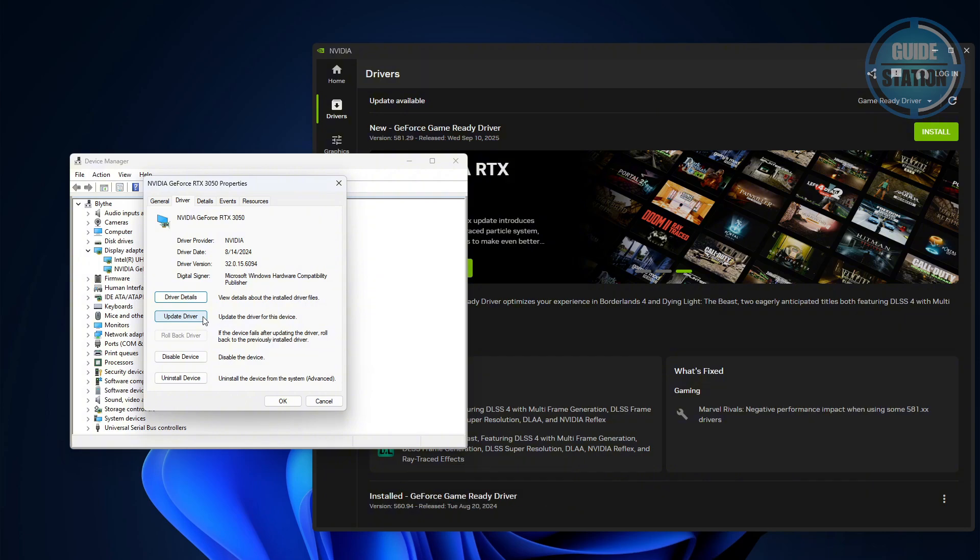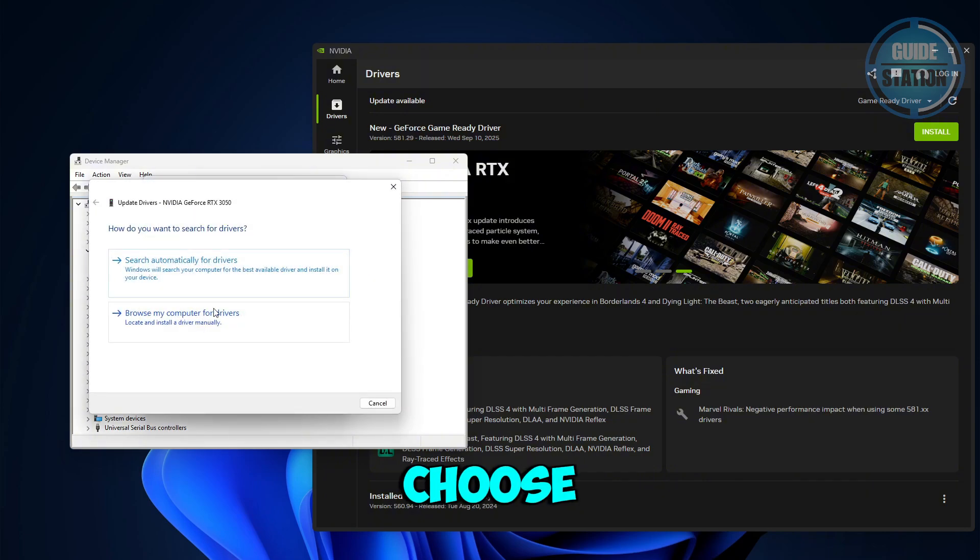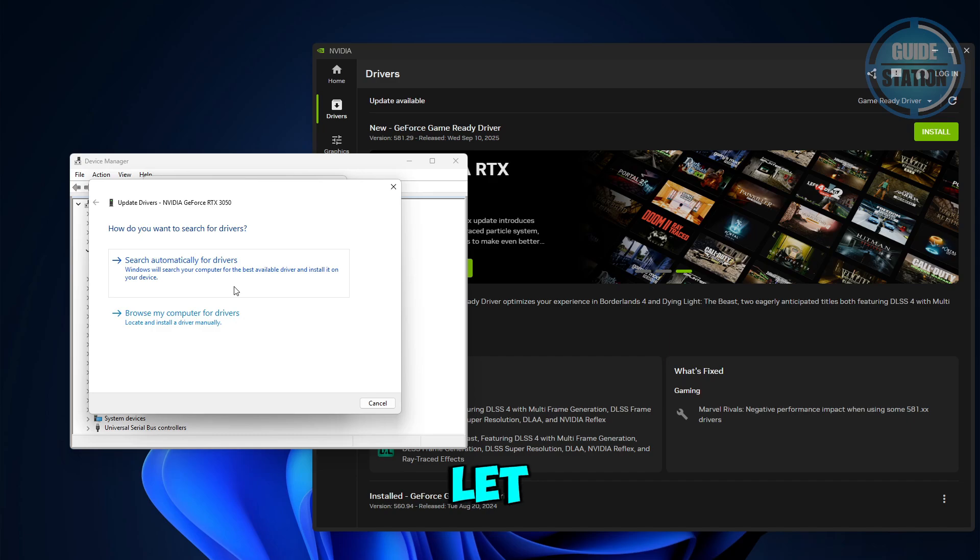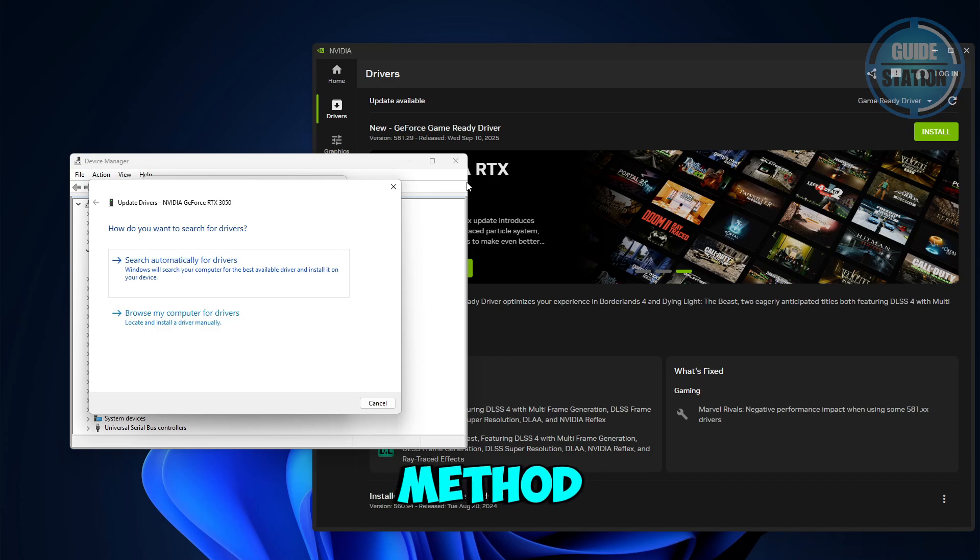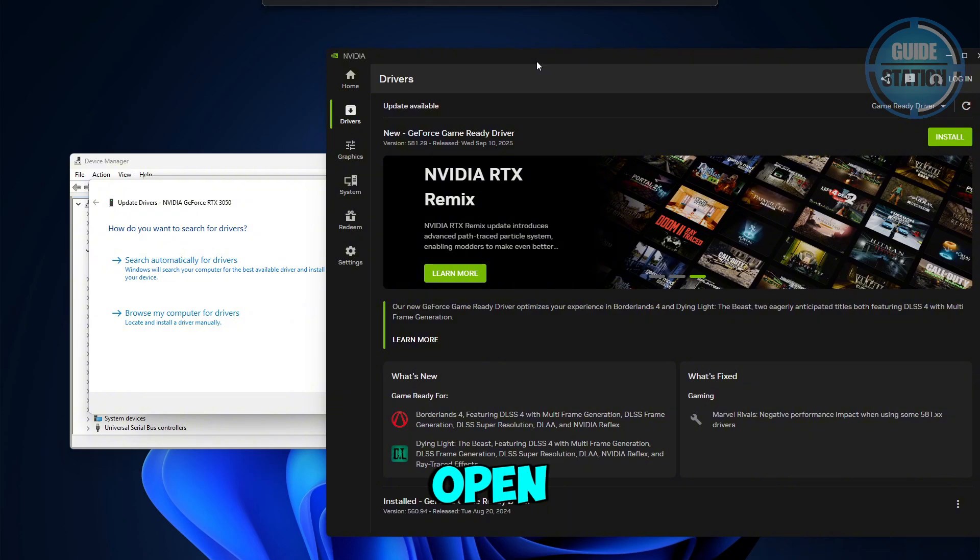Choose search automatically for drivers and let Windows install updates.